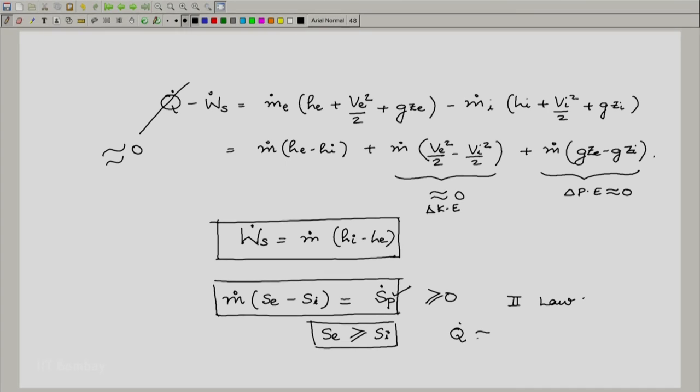This is assuming q̇ = 0. If q̇ is not equal to 0 and is actually negative — that is, heat leaves the system — then one cannot come to this conclusion and se can actually be less than si. But those are very rare cases; for example, if the turbine is losing a lot of heat. For the work transfer devices that we are considering, se is greater than si. We will consider the implications of these in the next snippet. Thank you.